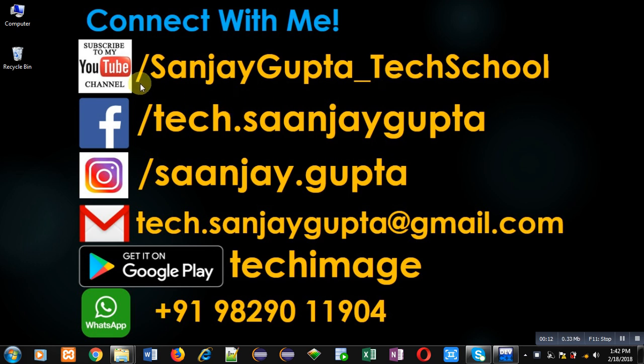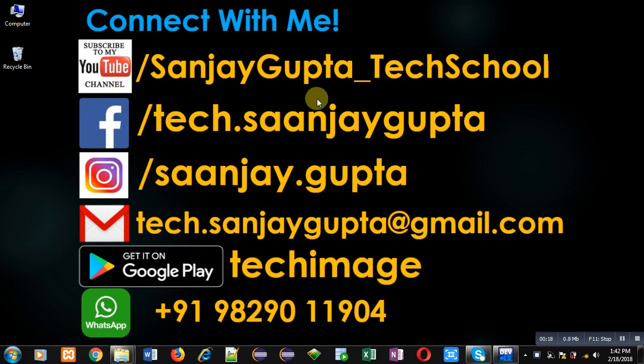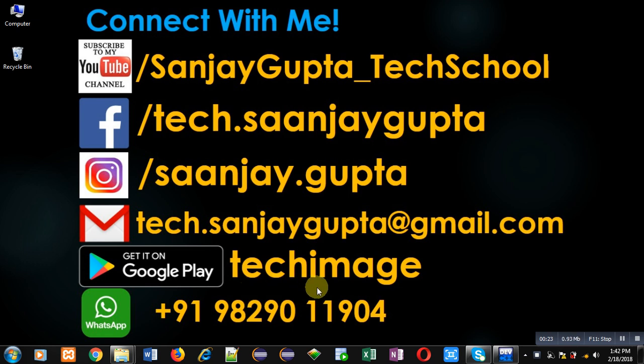You can follow or subscribe my YouTube channel through the URL youtube.com/sanjaygupta_techschool. You can download my programming app TechMS which is available on Google Play.